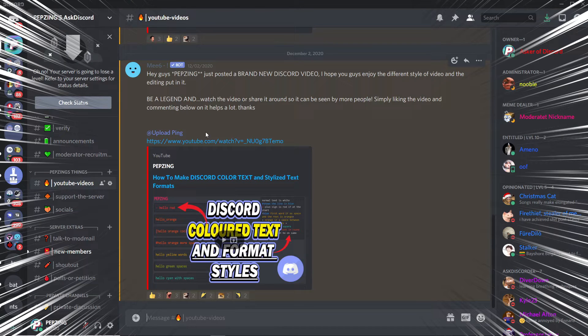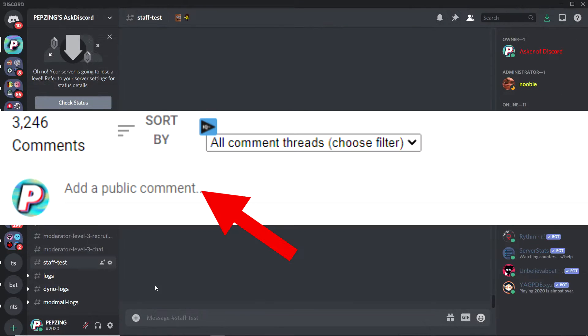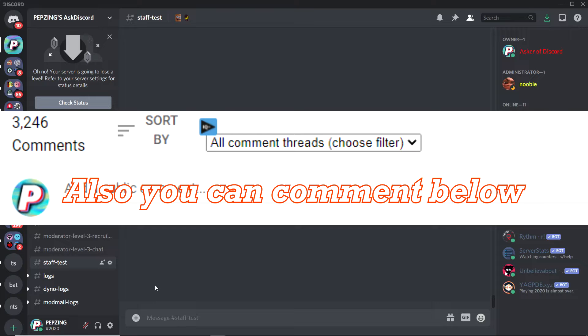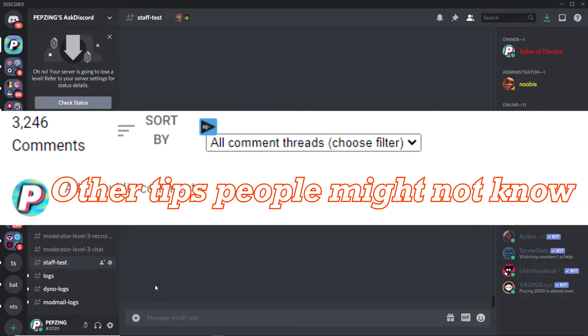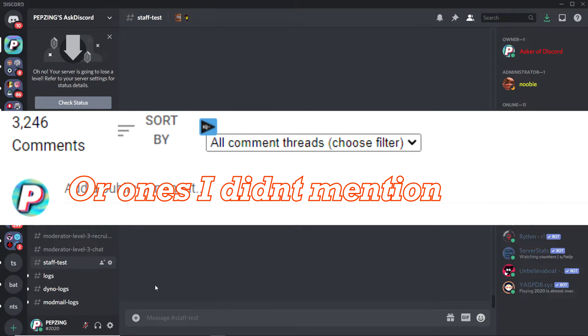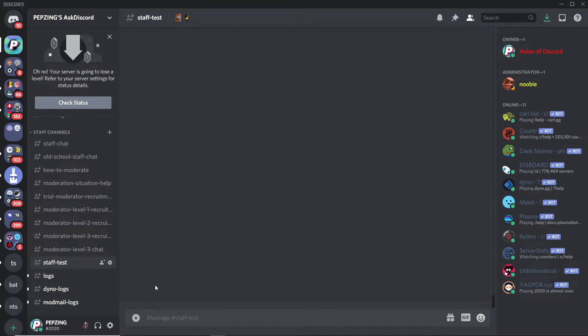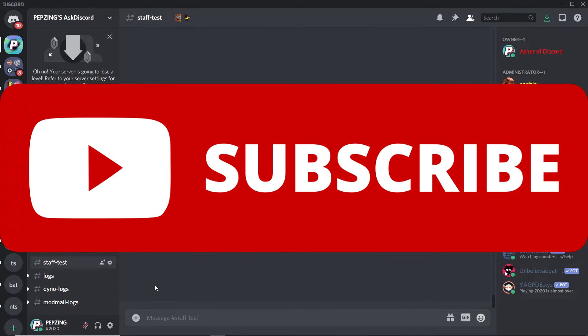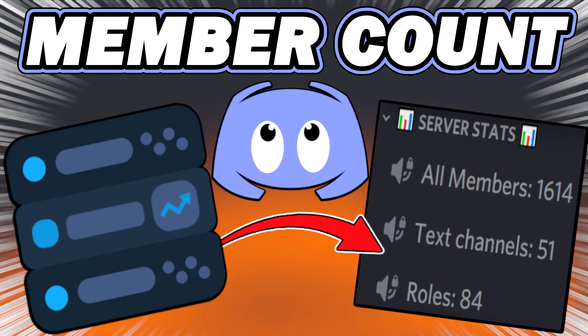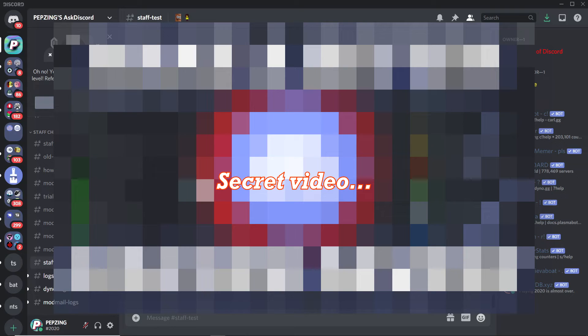If you do know all these tips, feel free to comment below and let me know. You can also comment other tips that people might not know about or ones I didn't mention in this video. Here's some tips and tricks for both Discord users and server owners. Please enjoy and subscribe to see future videos like this one.